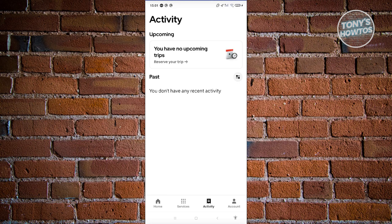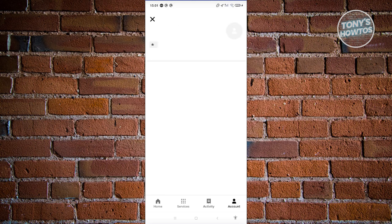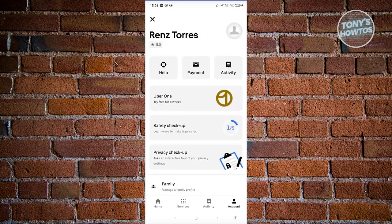But in some cases, maybe you need to urgently delete your activity. The thing here is, to actually delete everything in your history, you need to delete your account entirely to clear everything.